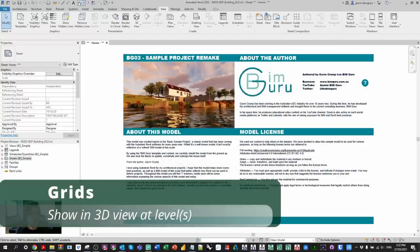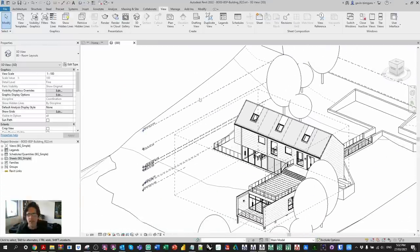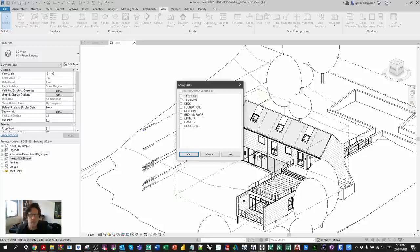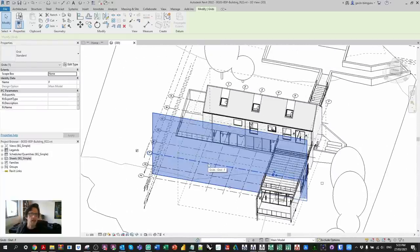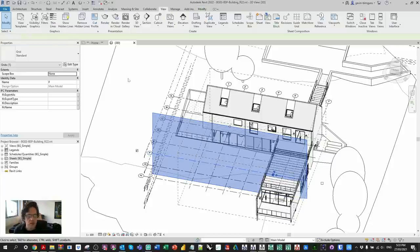Another really nice quality of life feature: if you go to a 3D view, whilst we've been able to see 3D levels for about two versions now, we can also come over to the show grids tool in the visibility graphic settings. If I go to Edit, I can pick levels that I want to show grids at. If I turn on, say, my ground floor level, we now have 3D grids which essentially act like planes in 3D. That's a really handy feature when navigating a large project in 3D, and you can also show these in axonometric views as well.